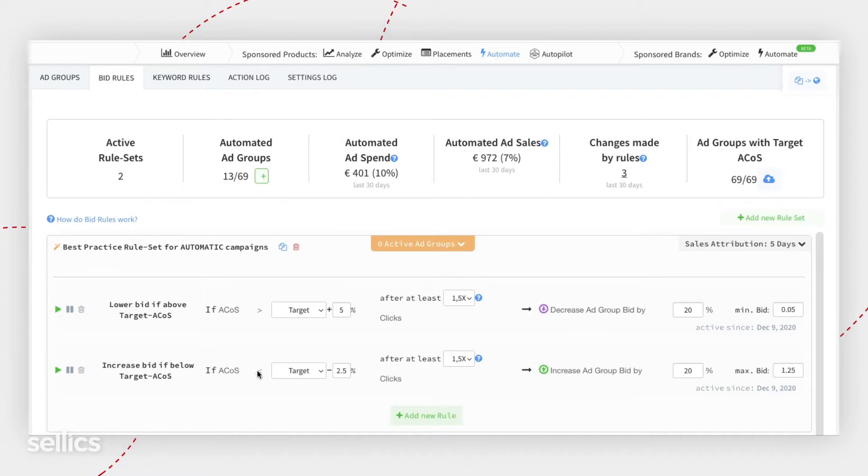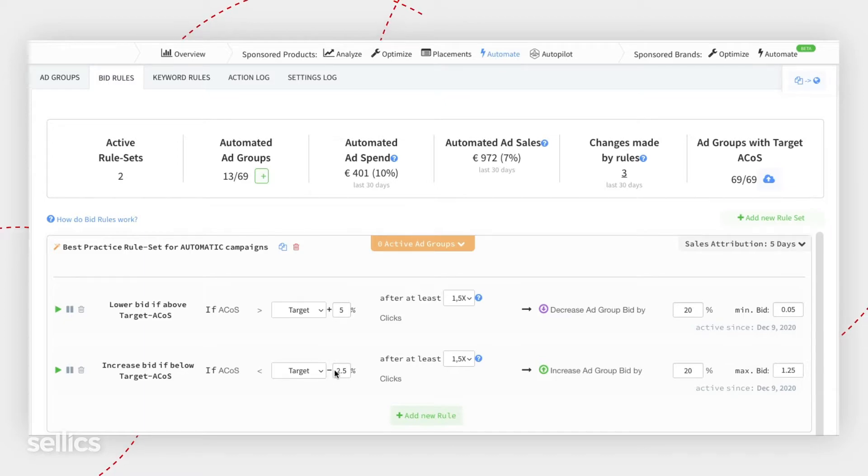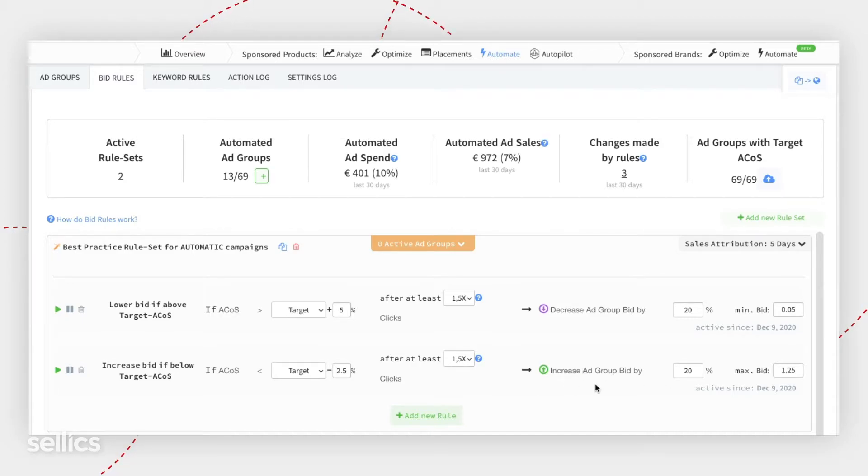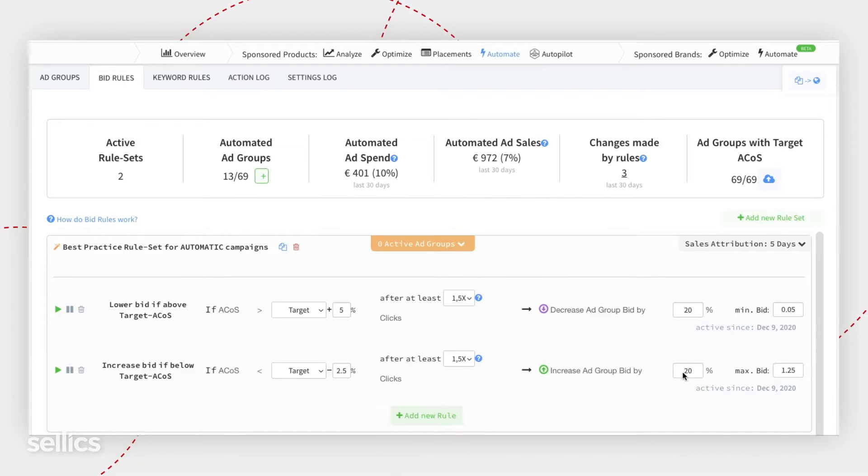The opposite is also true. So if ACoS is below your target, that means you're very sales efficient, and you could benefit, after 1.5X clicks, to increase your bid to get incremental sales. In this case, this rule will increase your bid by 20%, with a maximum bid being $1.25.